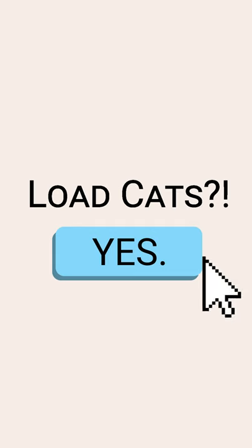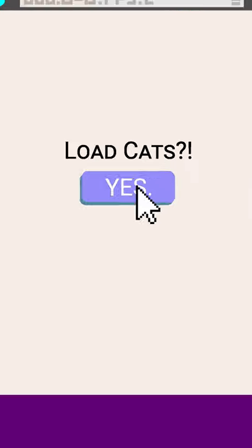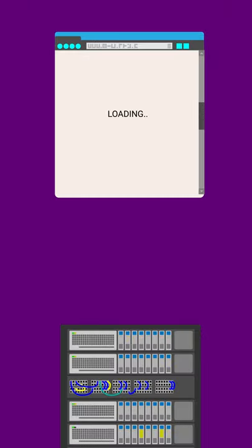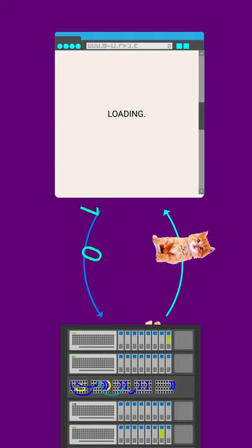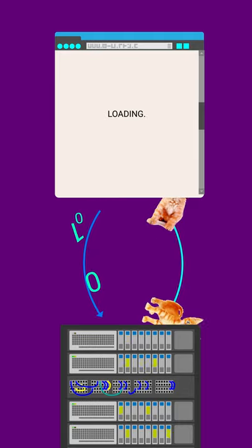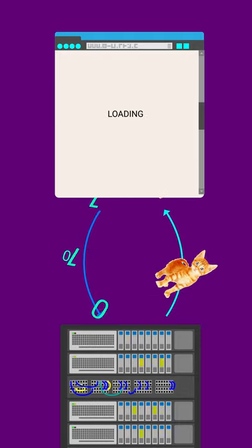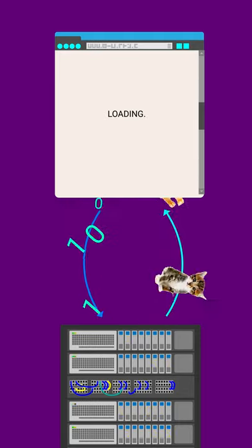So every time you're on the internet, you, the client, are loading data from the server, as well as submitting data back to the server. This back and forth between the client and the server is the basis of the internet. So let's get started.